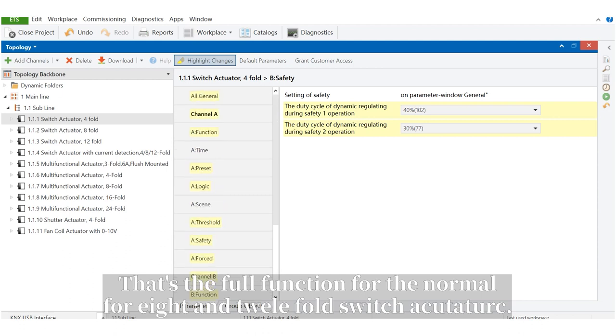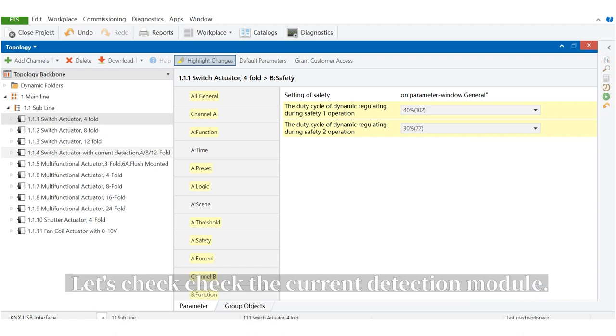That's the full function for the normal 4, 8, and 12-fold switch actuator. Let's check the current detection module.